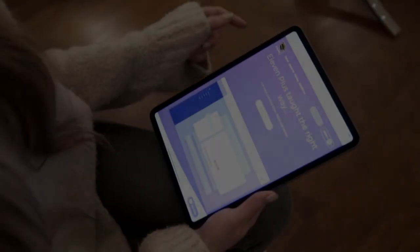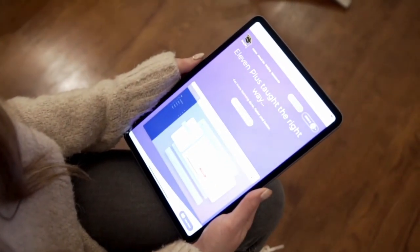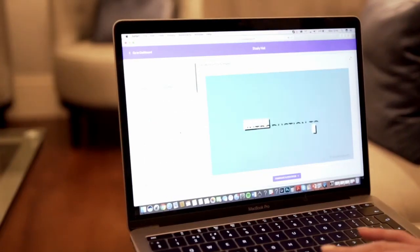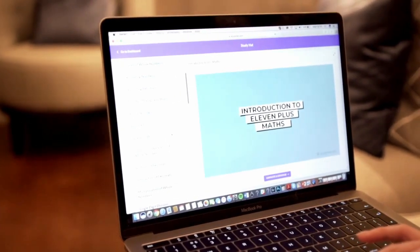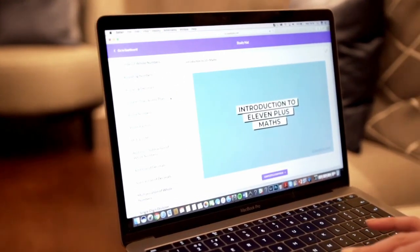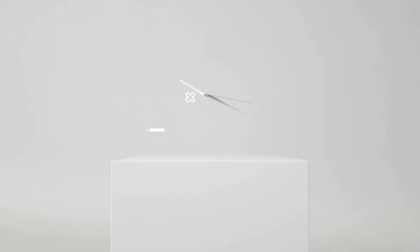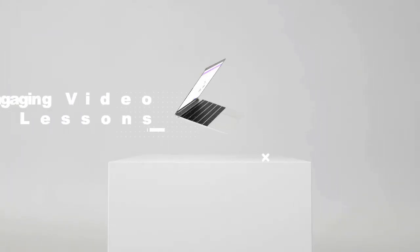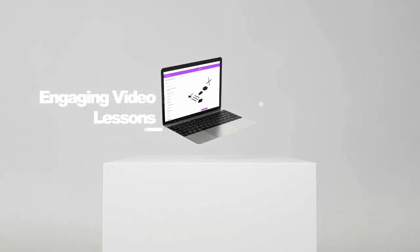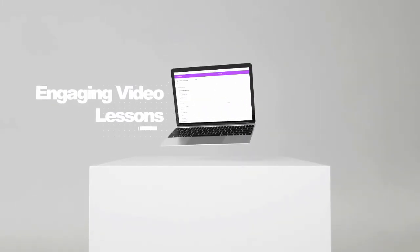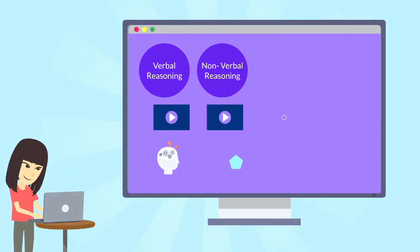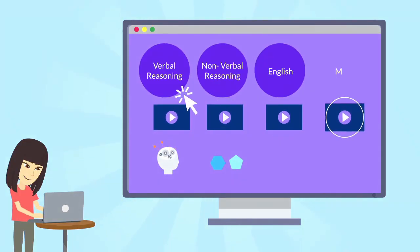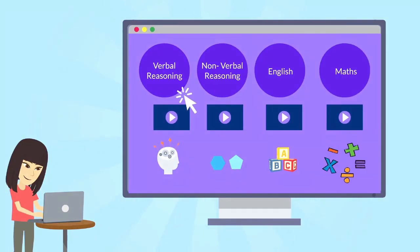That concludes today's lesson on our non-verbal reasoning paper. Students can now utilise our entire library of over 150 video lessons and 1,500 exam-style questions dedicated towards the 11 Plus exam, covering English, Maths, Verbal Reasoning, and Non-Verbal Reasoning.